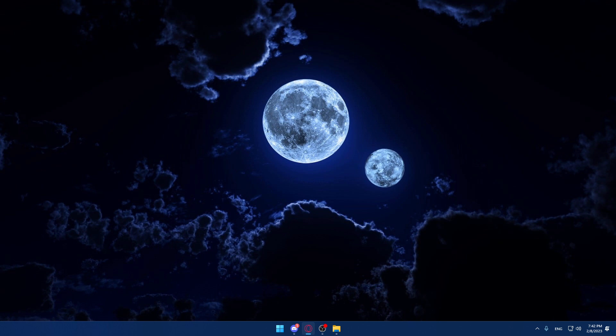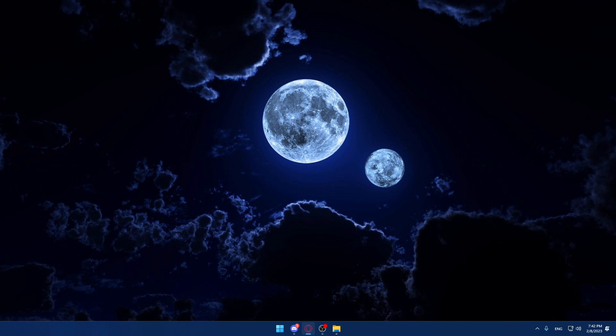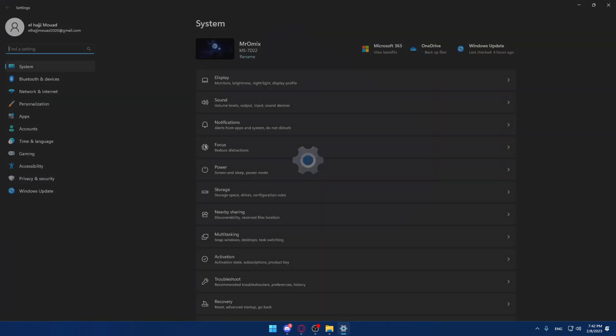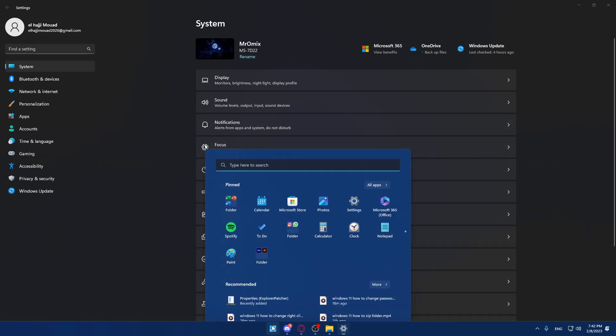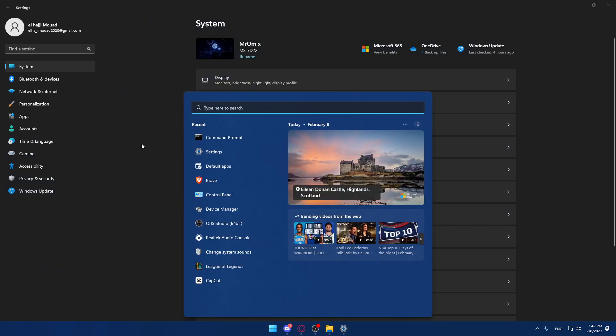The first thing we would like to do is go into our settings. We will have to use the file history to back up to an external drive or network location. Open your settings by pressing Windows I, or go and open your settings with your regular way. You can press the start menu and look for your settings.